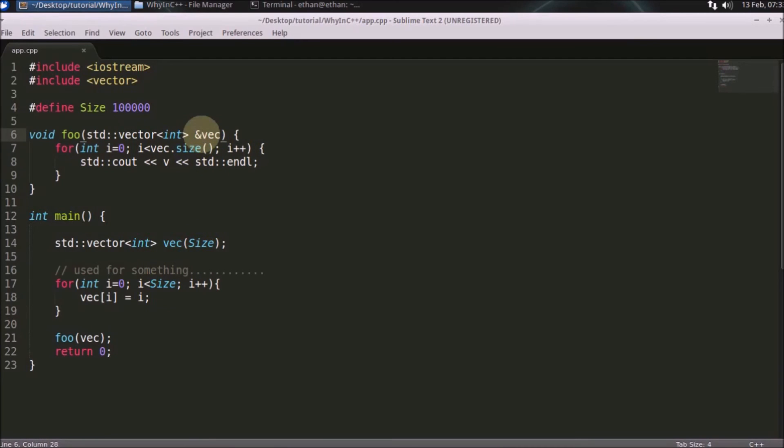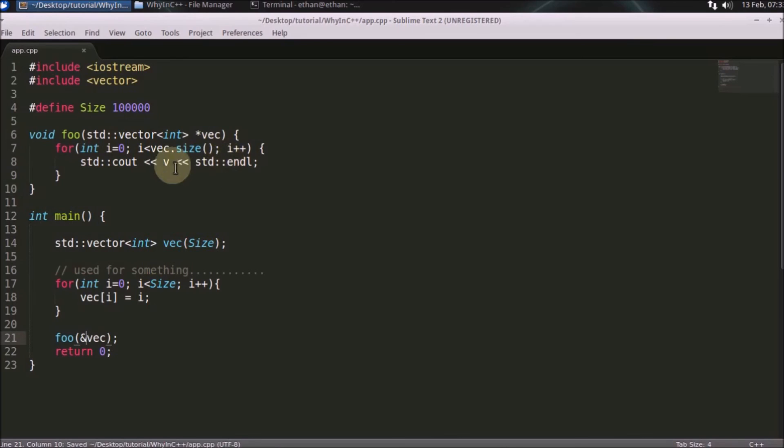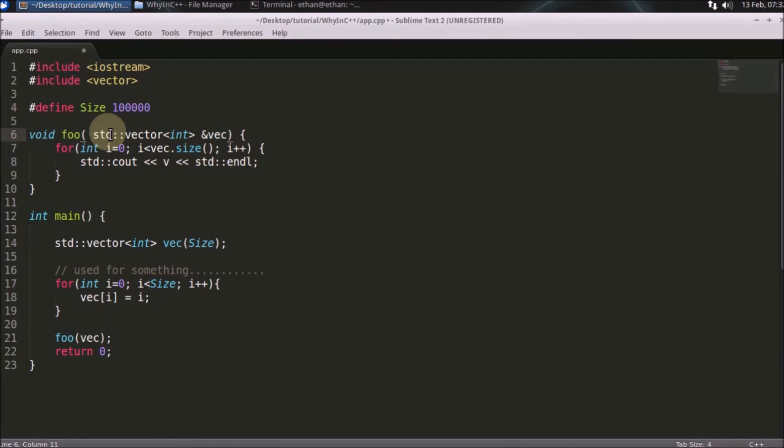You can simply use pointers here. Instead of passing this, you could just pass the address of this and you will get it here. The syntax will be almost the same. That's it, thanks for watching.